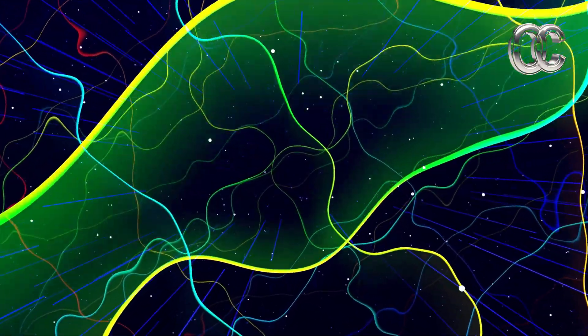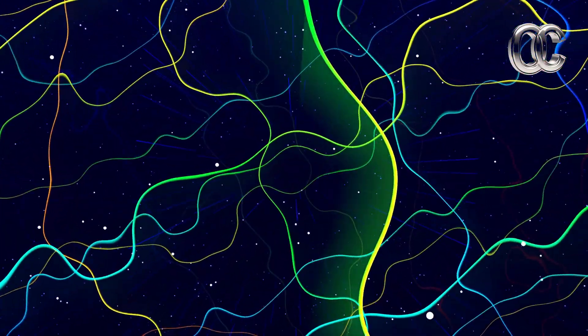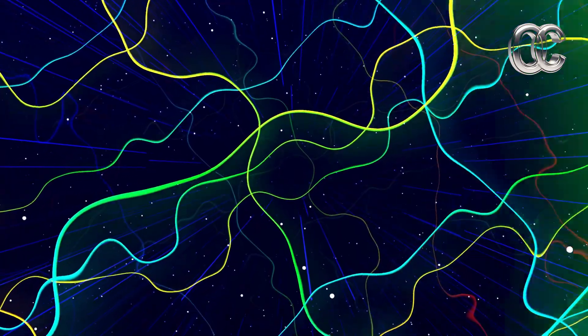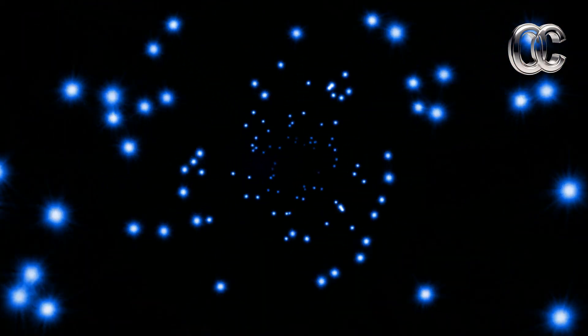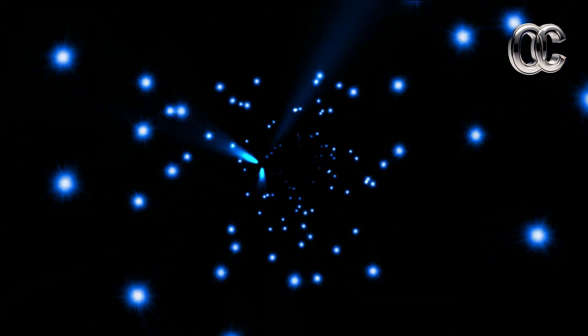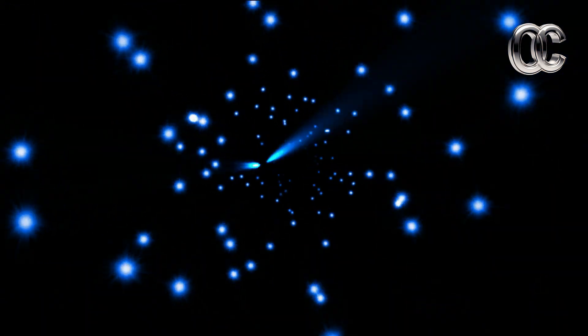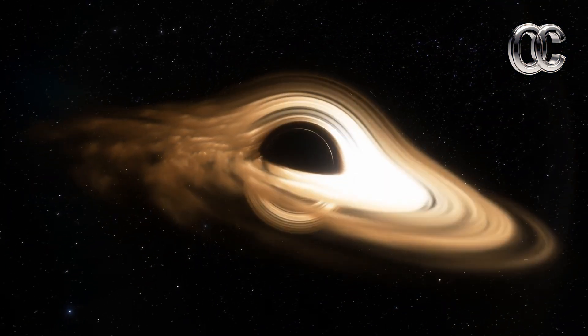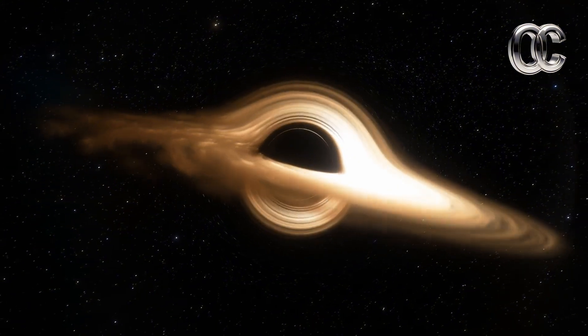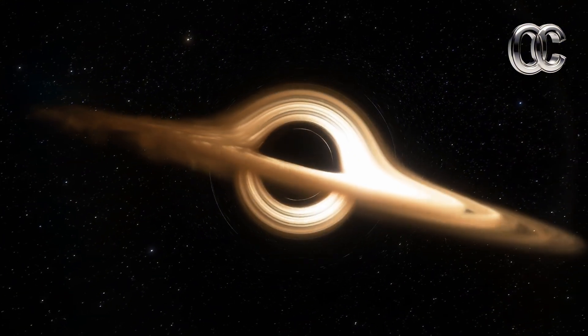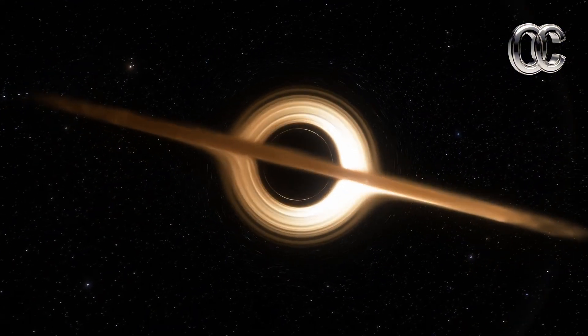When we talk about the speed of light, we're not just throwing out a big number. It's the ultimate speed limit of the universe, 299,792 kilometers per second, or about 1 billion kilometers per hour. Let's put that into perspective.